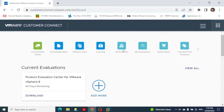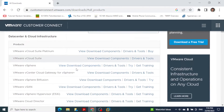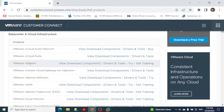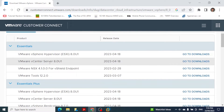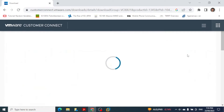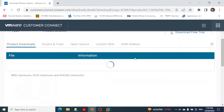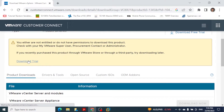After entering your username and password you will land on the account page. Click on All Products to see all VMware products. Since we are working with vSphere, click View Downloads. You will see all vSphere components. Today we are going to install VMware vCenter Server 8.0, so click Go to Download.